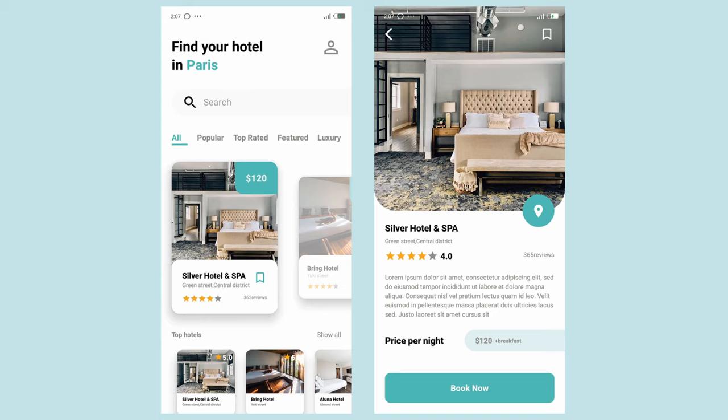Hey guys, this is Hakeem, welcome back to the channel. In today's video I'm going to show you how to build a hotel UI app using React Native, so stay tuned.